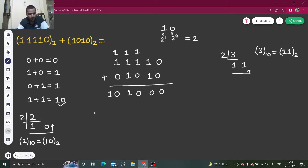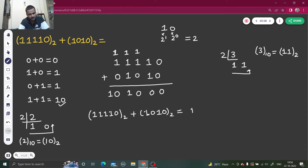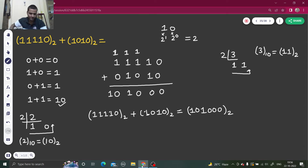So the result is one one one one one zero plus one zero one zero equals one zero one zero zero zero zero, all in base two. Let's check whether we are correct using the four-step decimal conversion method.